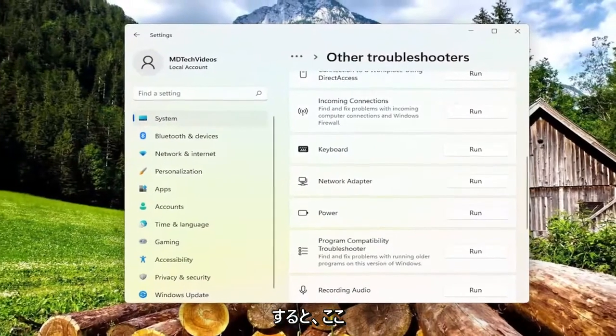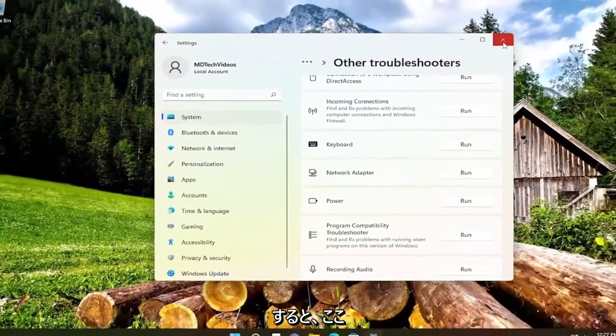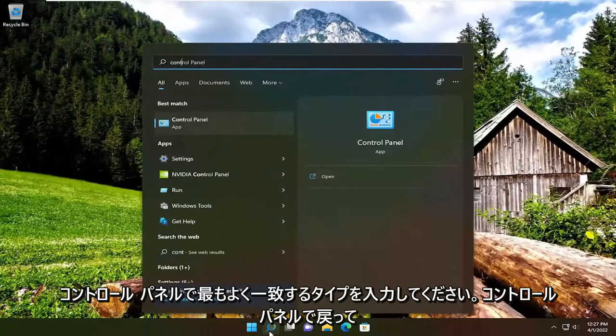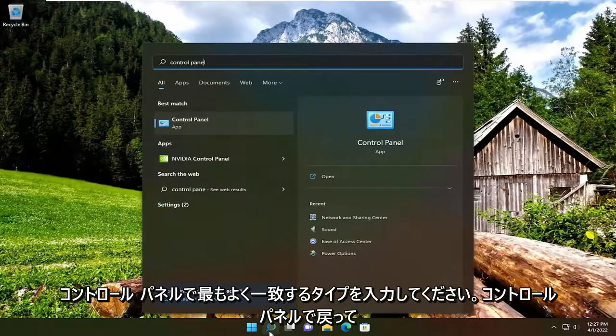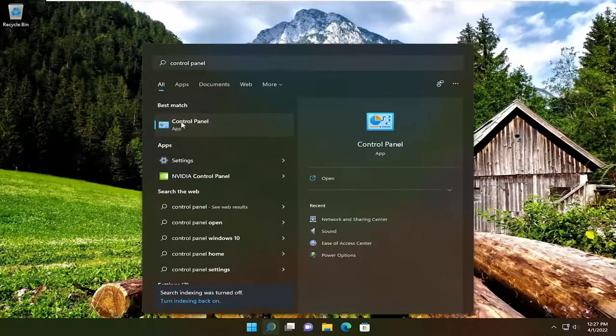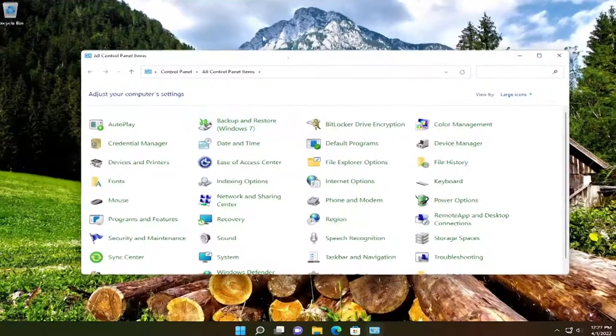We're going to close out of here and open up the search menu, type in control panel, best match come back with control panel, so go ahead and open that up.